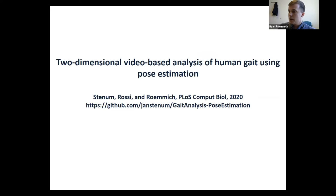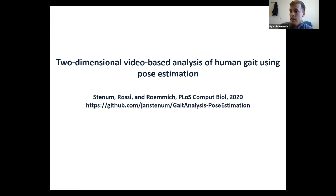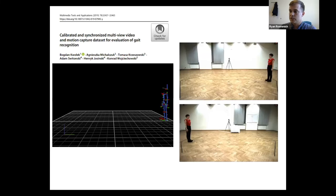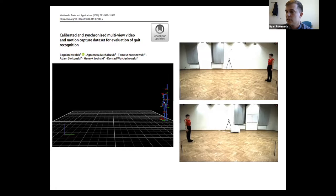The first paper I'll talk about was published in PLoS Computational Biology — it's open access, freely available on PubMed. This was really our first step into looking at how well we can use video-based technologies to get a human gait assessment that approximates what we see in our motion capture lab. I want to begin by thanking the group that published this open dataset — without it, we would not have been able to do this preliminary work during the pandemic.